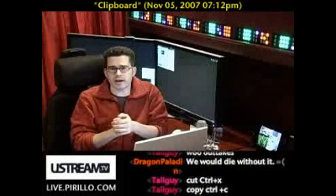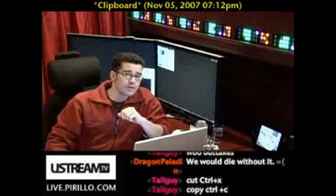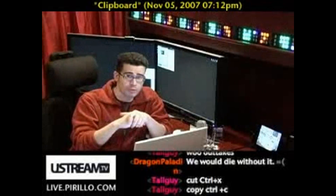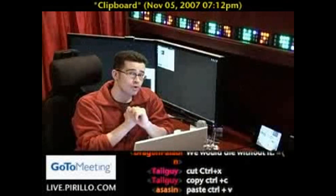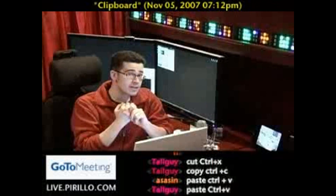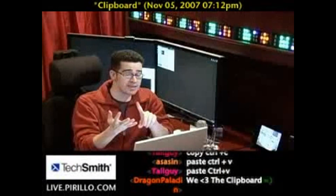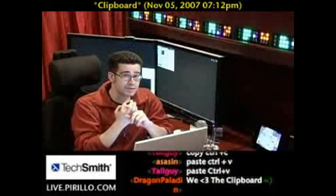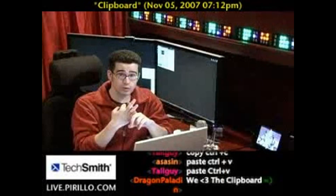There are keyboard shortcuts that make it even easier for you to manage your clipboard. Cut is Control-X, copy is Control-C, and paste is Control-V. Control-X, Control-C, Control-V.